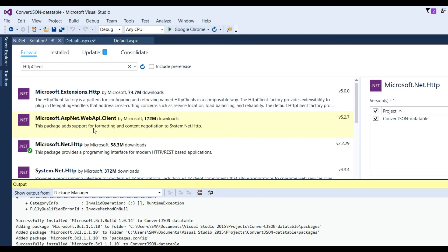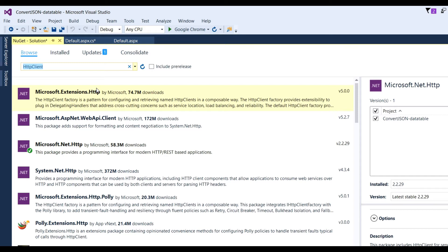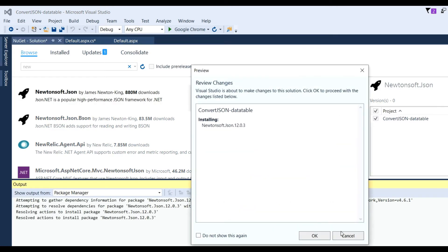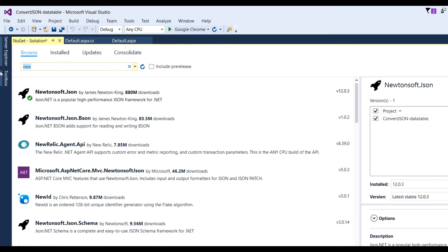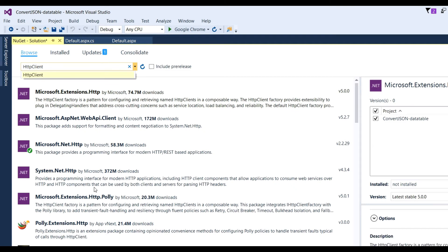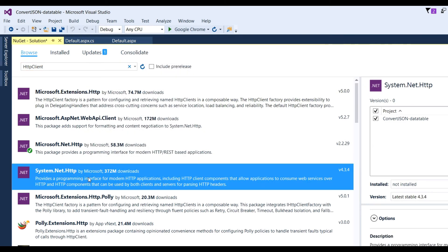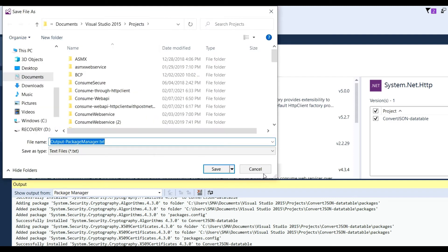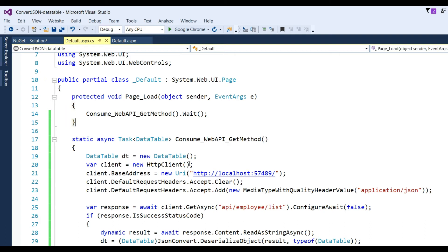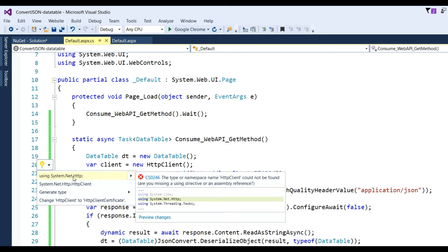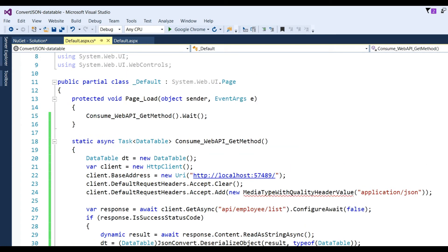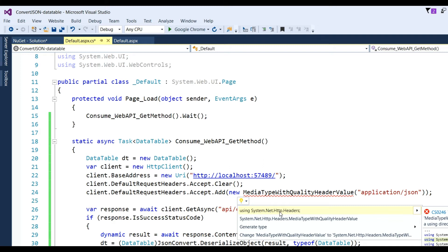First we need to add it through the Package Manager. Go to Tools, Manage NuGet Packages, Browse, and search for Newtonsoft.Json and install it. Now add the namespace. Also need to install System.Net.Http. After installation is finished, go back and add the namespace for HttpClient — you can see System.Net.Http is now available — click on it to add it. Also need to add the namespace for MediaTypeHeader.